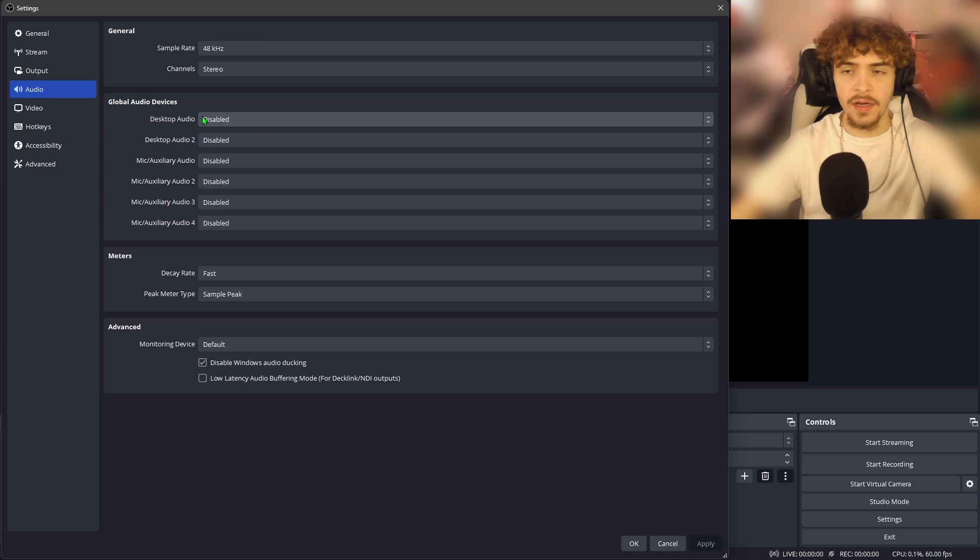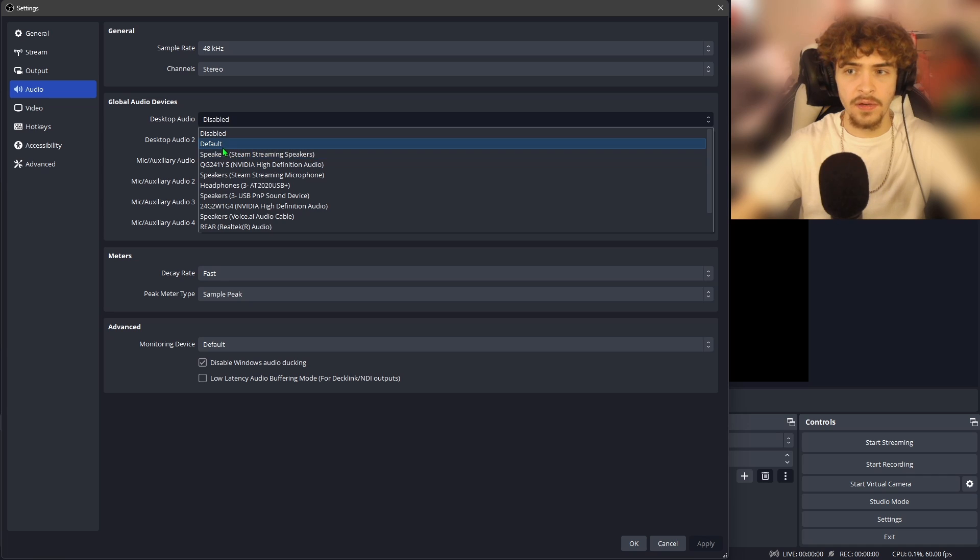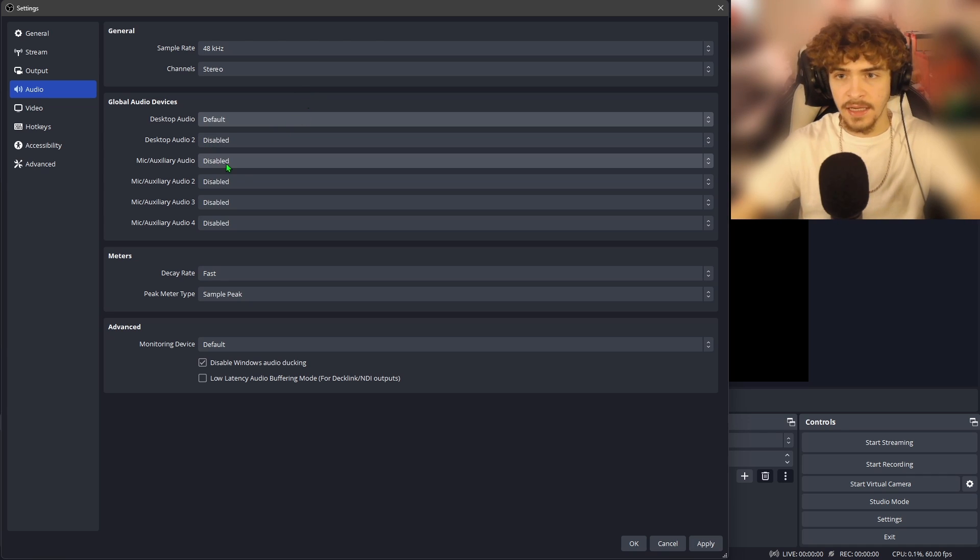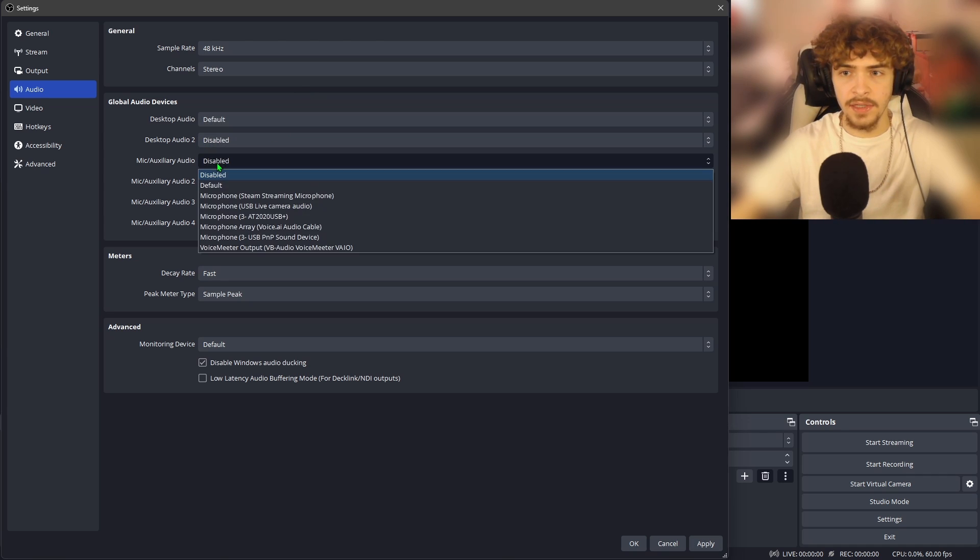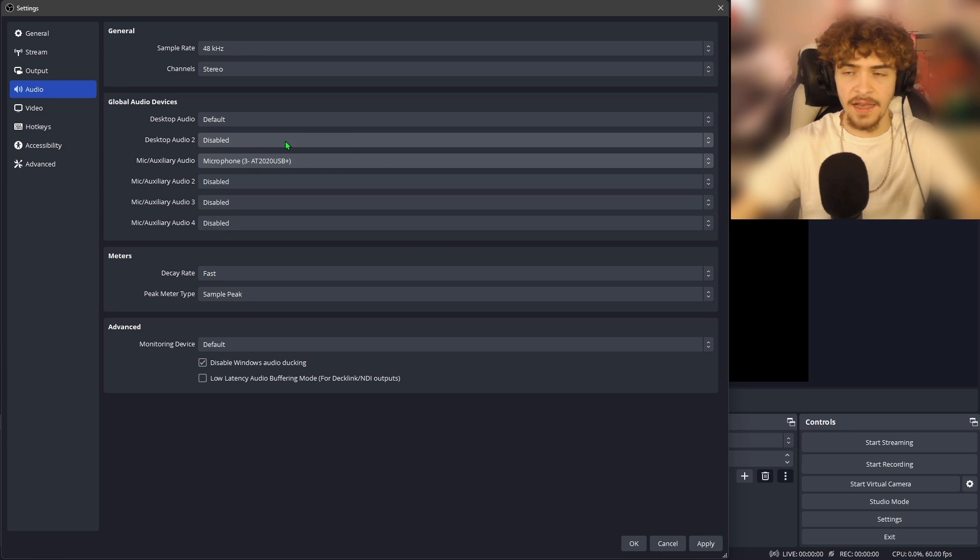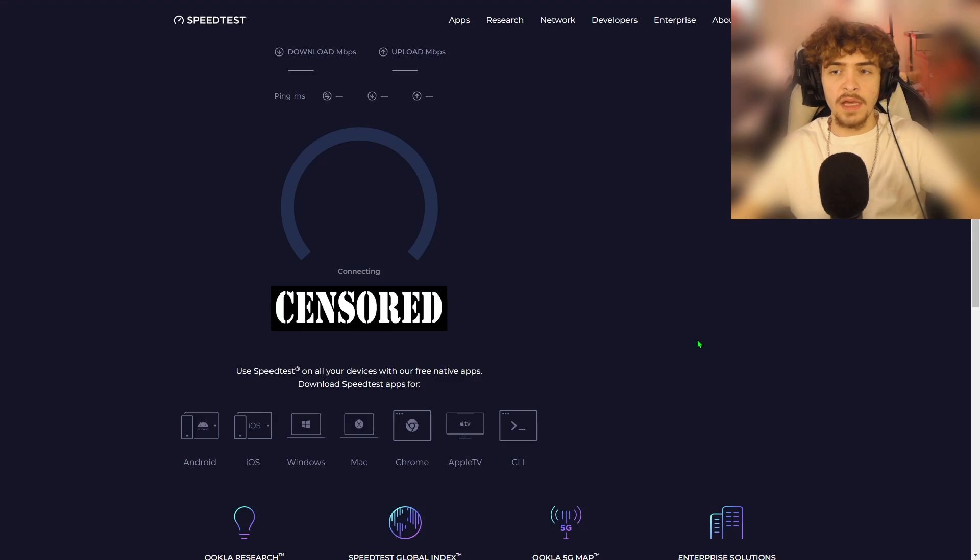For the desktop audio, this is going to be what your viewers are hearing as your game sound. So I recommend setting this as your headphones or whatever your desktop audio is coming out of. Next for your mic slash auxiliary audio, this is obviously your microphone. You're going to want to find your mic and select that. And what's cool about OBS studio is you can have multiple desktop audios and multiple mics on here at the same time on the same stream.